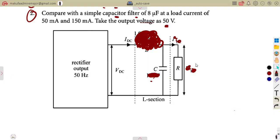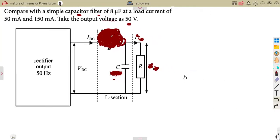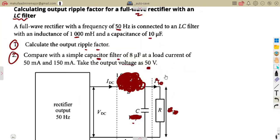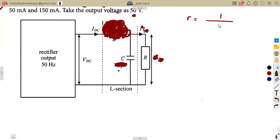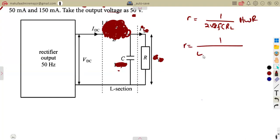There are several formulas to consider. For the output ripple factor with a shunt capacitor filter, the formulas are: r = 1 / (2√3 · f · C · R_L) for a half wave rectifier, and r = 1 / (4√3 · f · C · R_L) for a full wave rectifier.